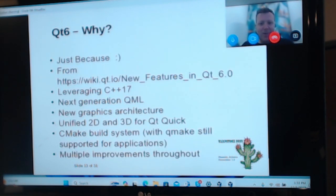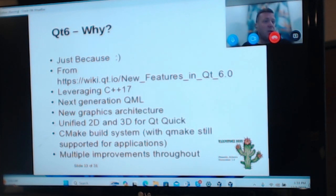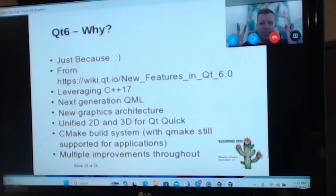So why Qt6? They're leveraging more features in C++17, updated versions of QML which is one of the markup languages in Qt, a new graphics architecture, unification of 2D and 3D for Qt Quick, the CMake build system — which has probably been one of the biggest pain points — and Qmake is still supported for applications that want to use it, plus multiple improvements throughout, as the Qt organisation always says.